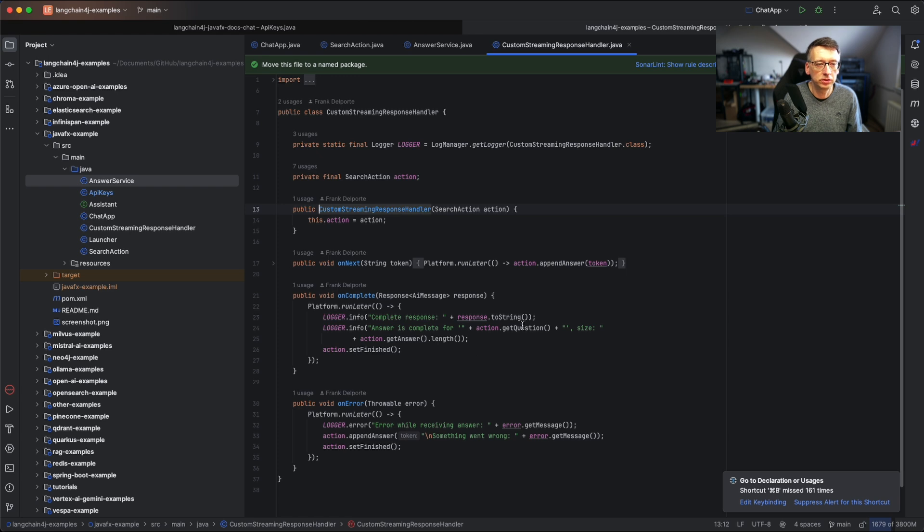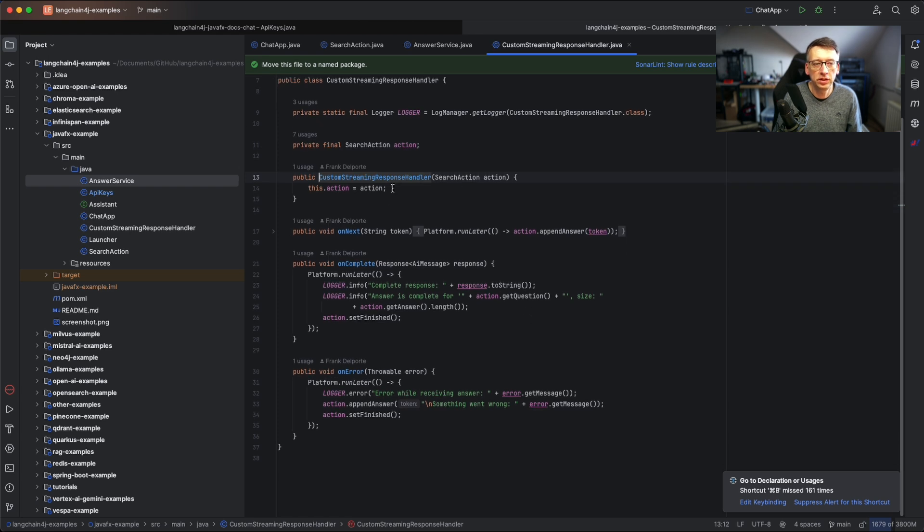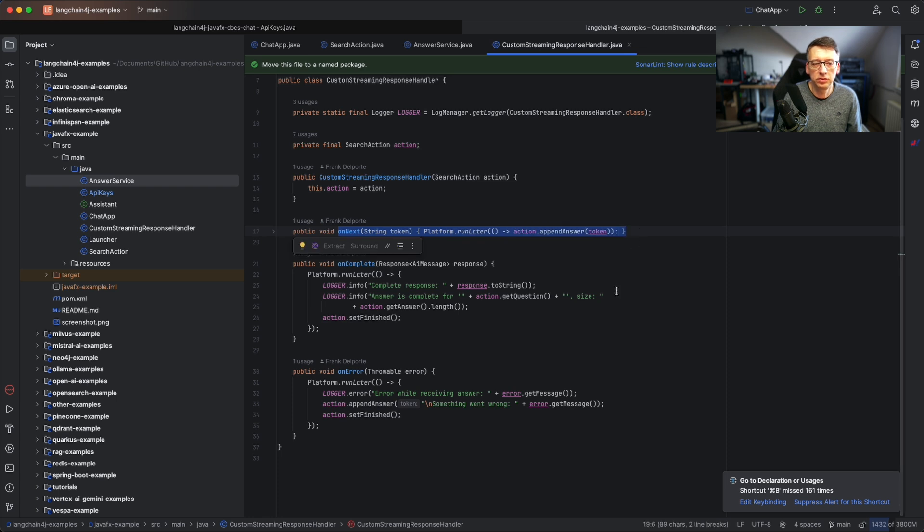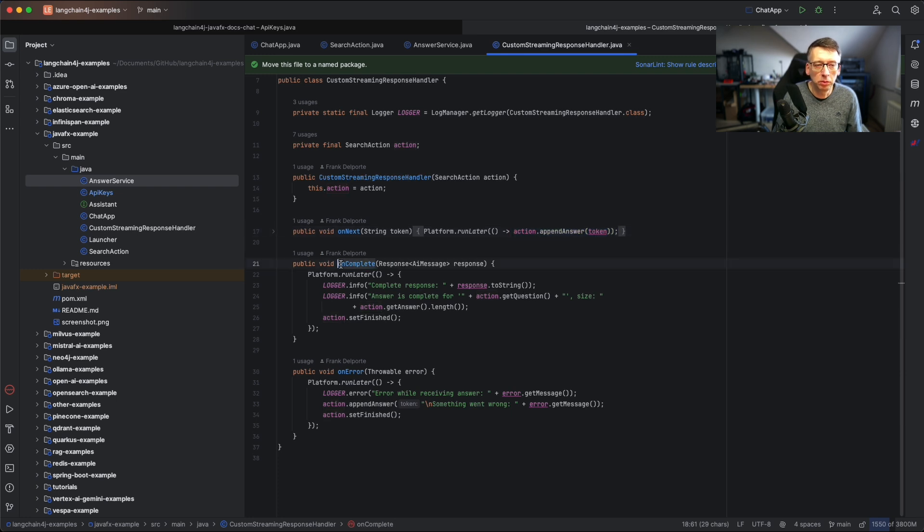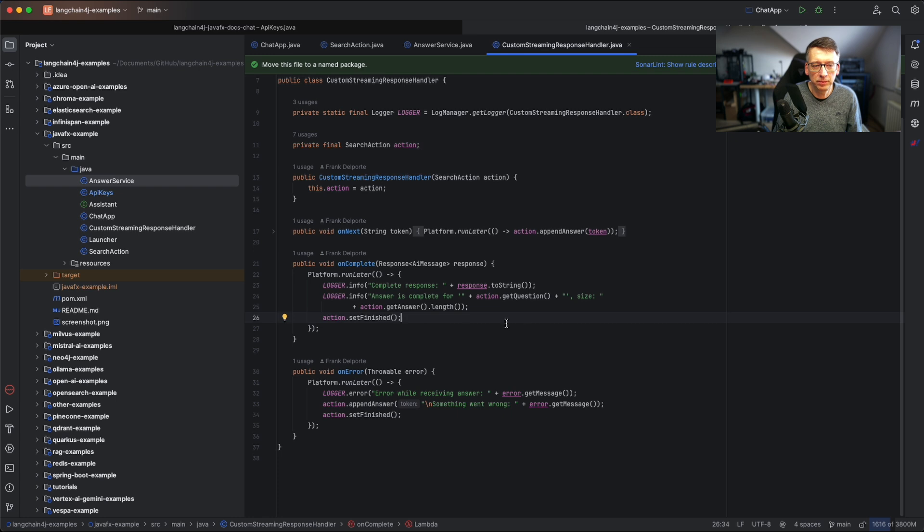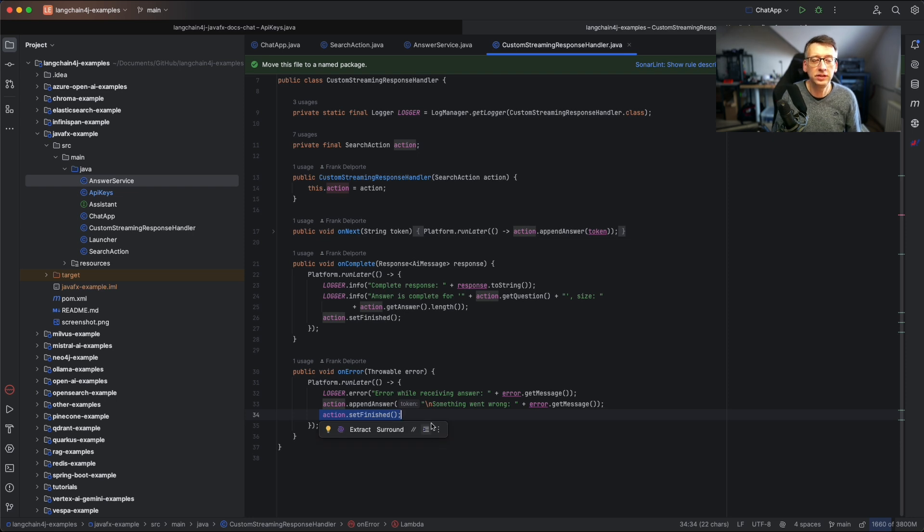We can take a look at the response handler. What it does is on each piece of answer that is received, it is appended to the answer that we already got. On complete we can say that on our system that the answer is completely received here. We will also do that on an error, but by the way I didn't see an error yet here.